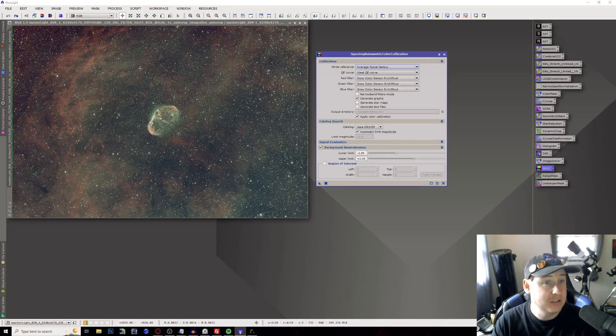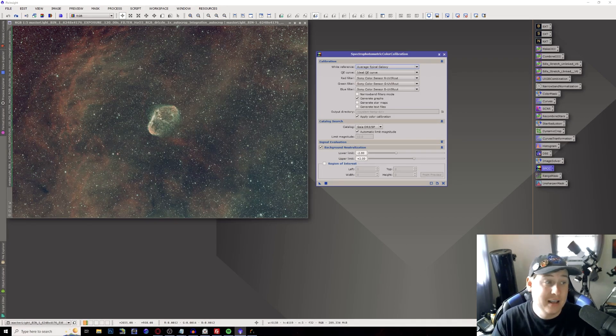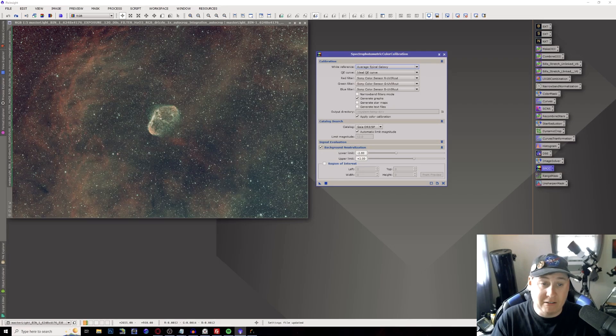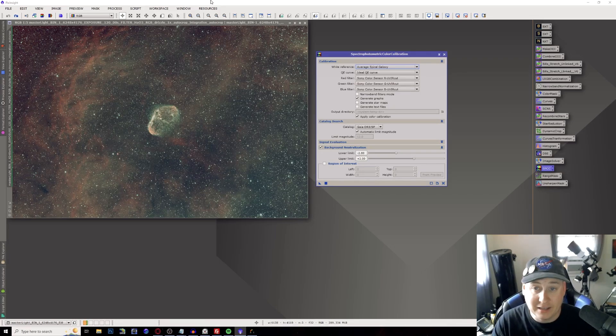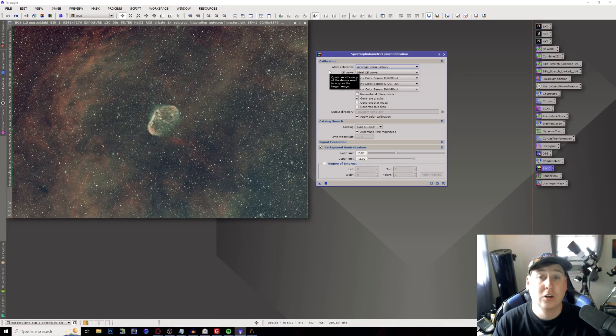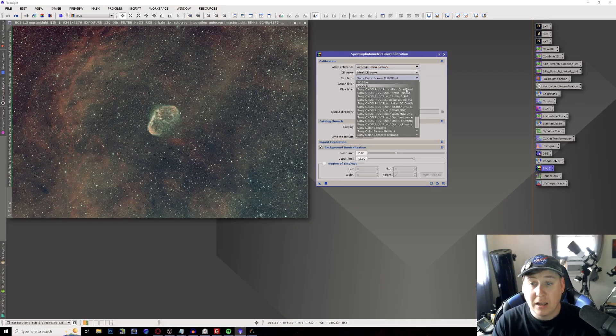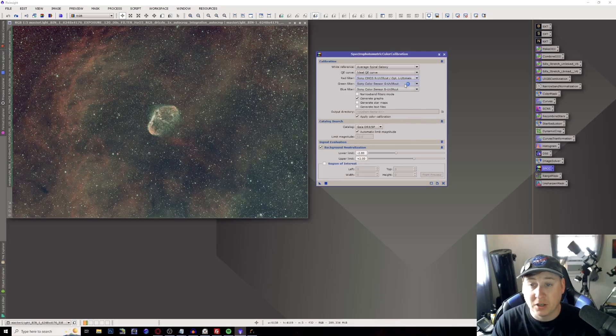When we open up spectrophotometric color calibration you do want to make sure that your catalog is on your GAIA DR3 SP. See like for this the example I'm going to use the Crescent Nebula. I haven't done anything to this whatsoever. No background extraction and blur exterminator. None of that nonsense.